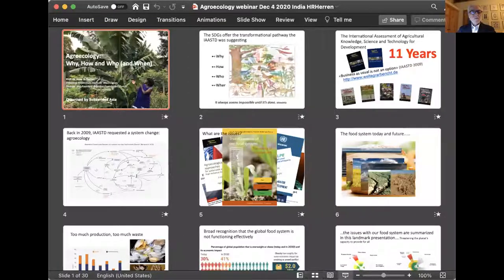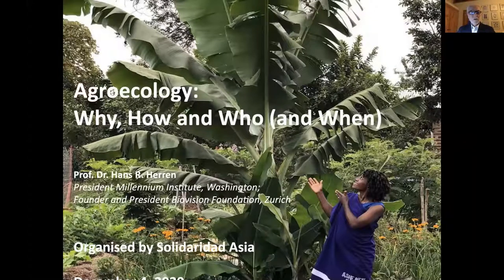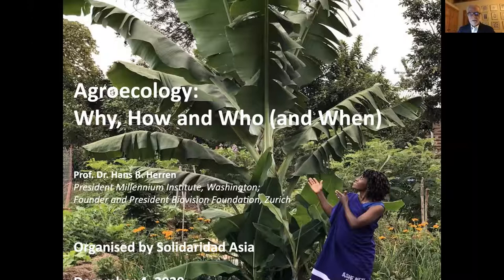Thank you very much for the invitation. I will share my screen so we can see the PowerPoint. I will speak a little bit about agroecology — the why, the how, the who, but also a little bit of the when, since that's a topic for discussion as we seem to be running out of time.